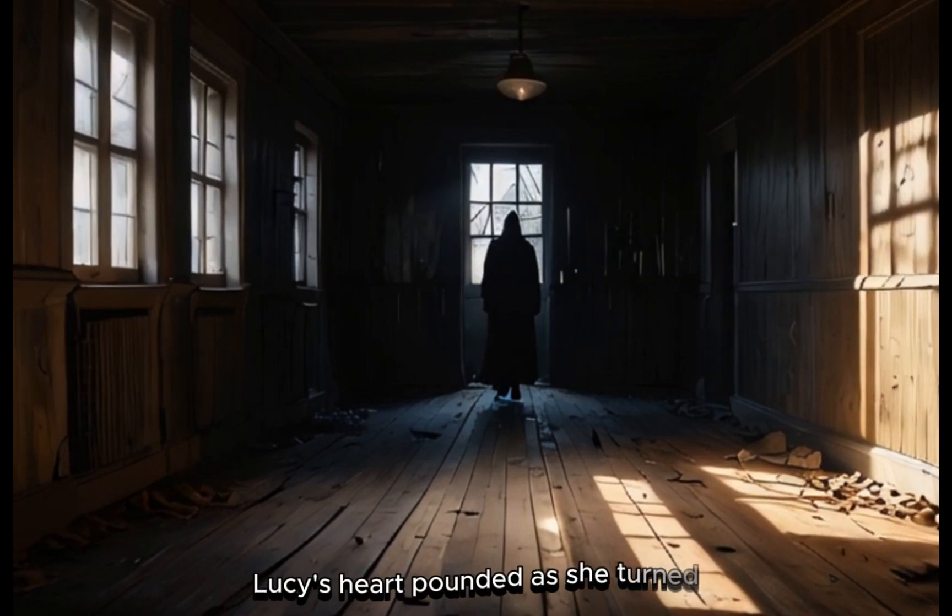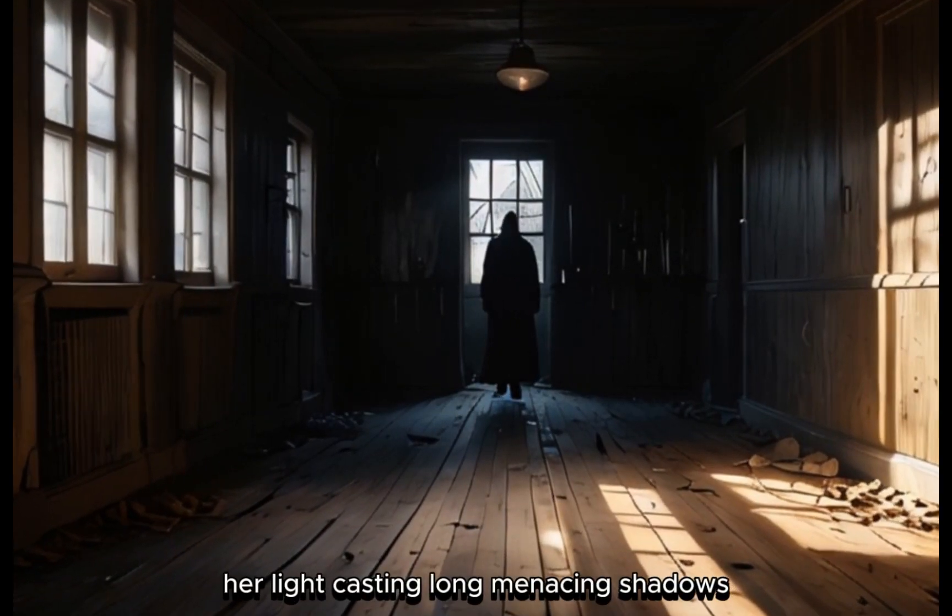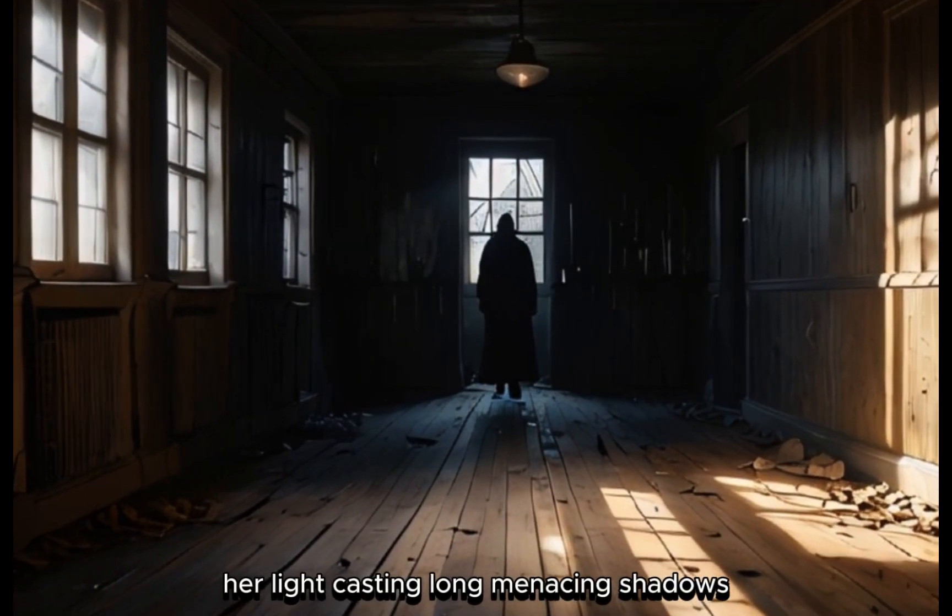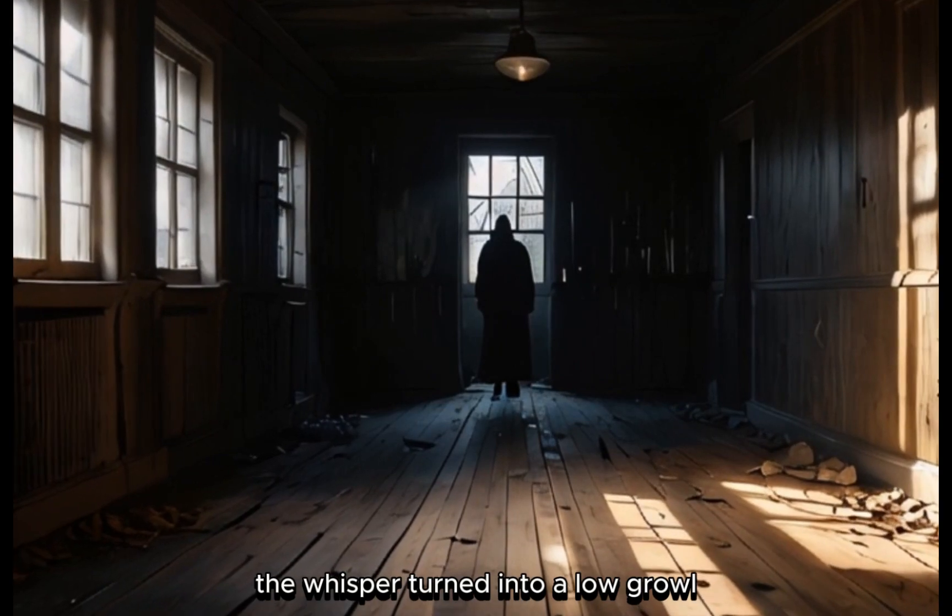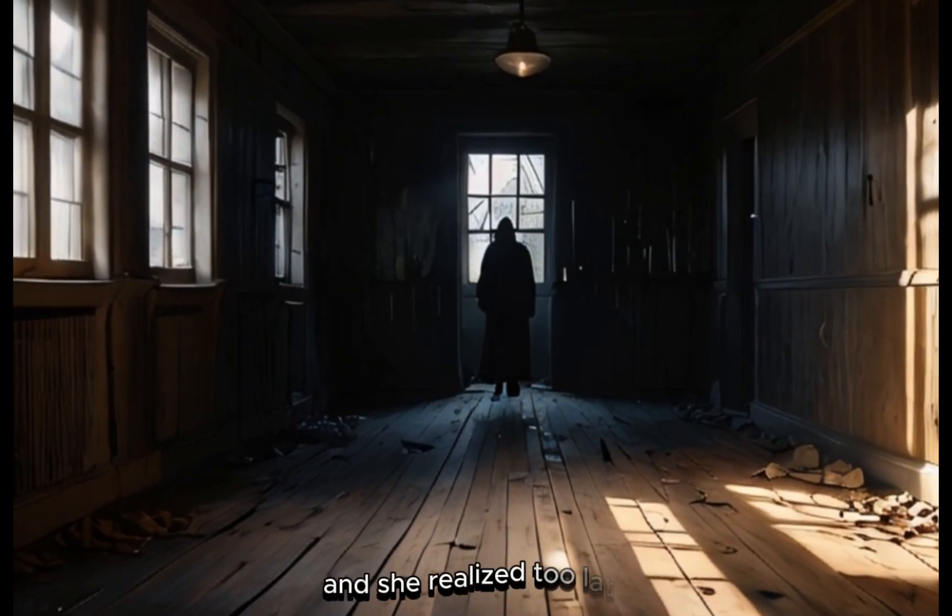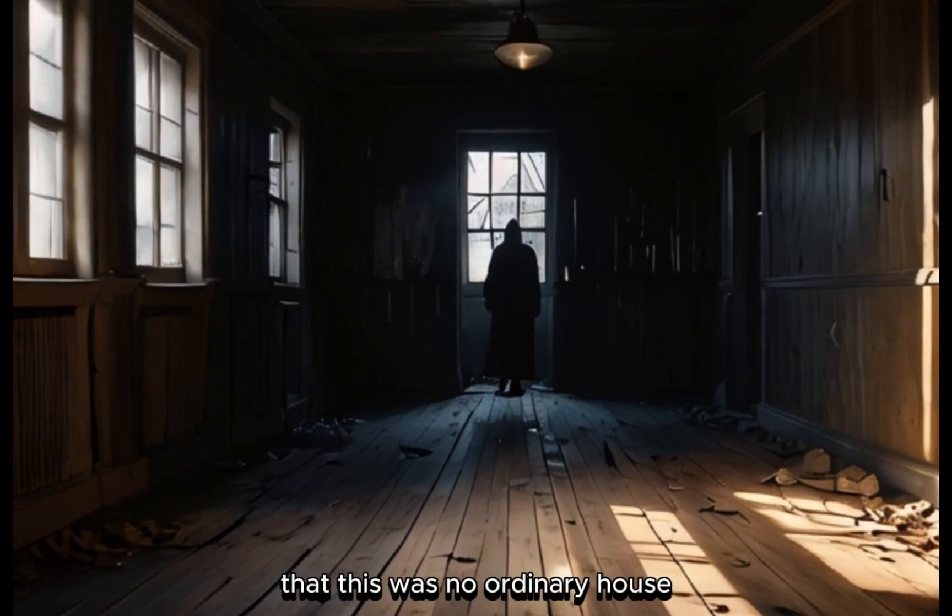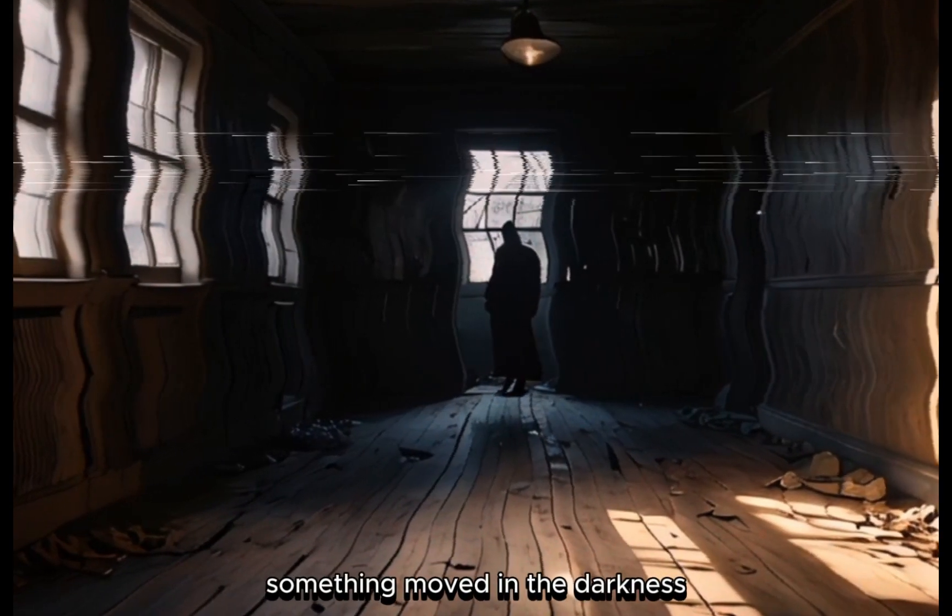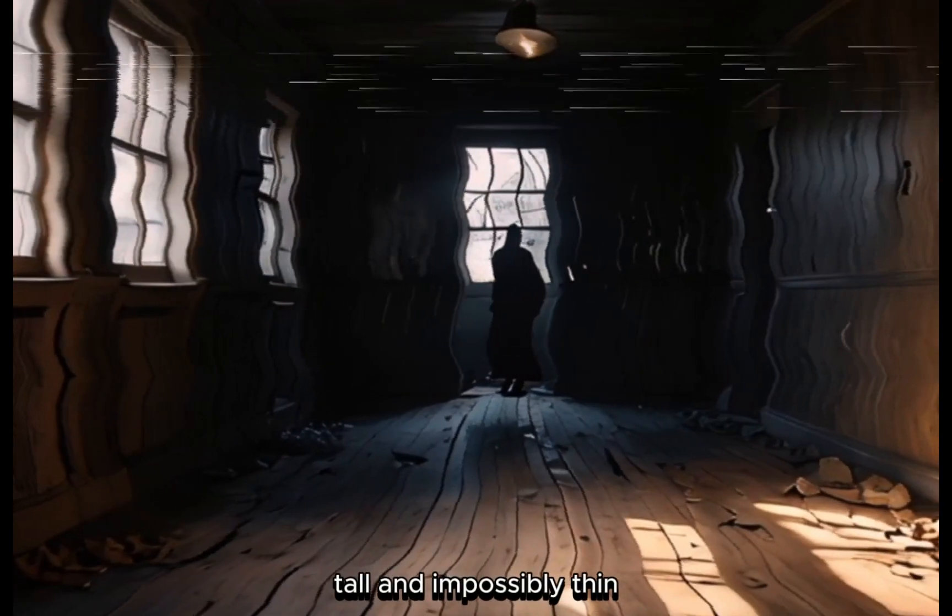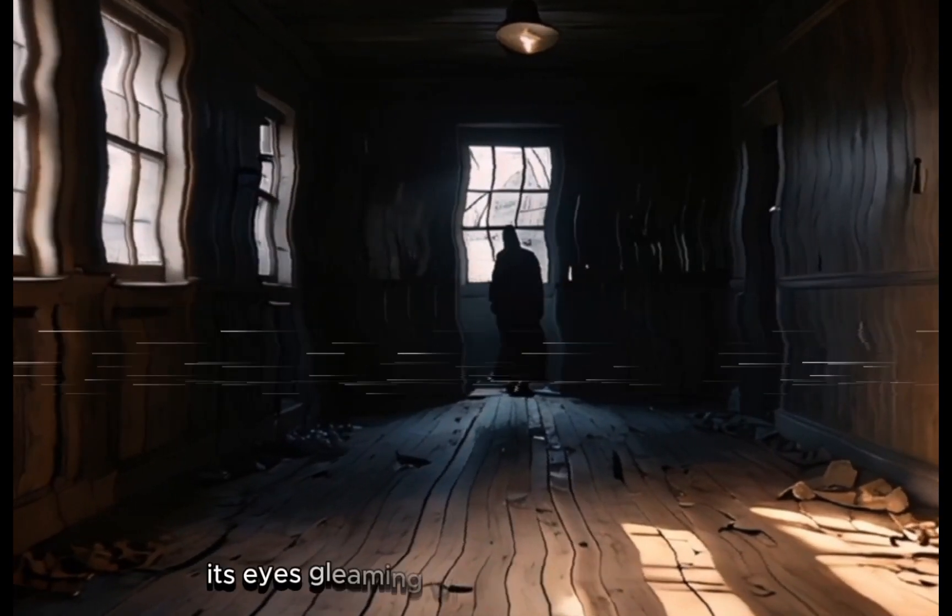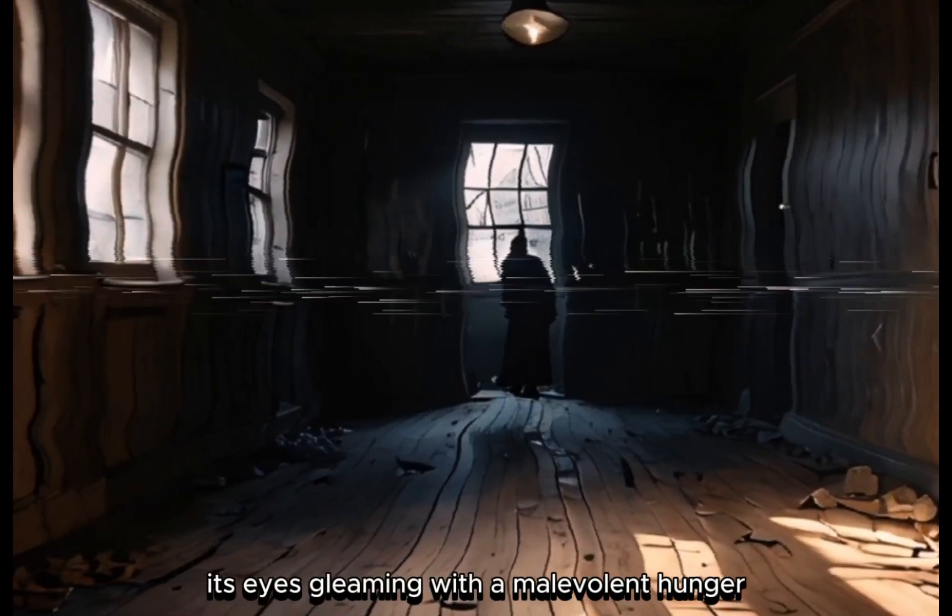Lucy's heart pounded as she turned, her light casting long, menacing shadows. The whisper turned into a low growl, and she realized too late that this was no ordinary house. Something moved in the darkness, tall and impossibly thin, its eyes gleaming with a malevolent hunger.